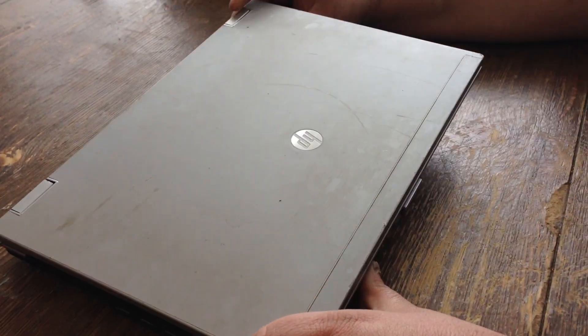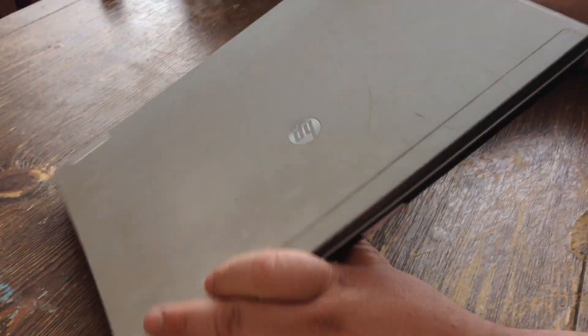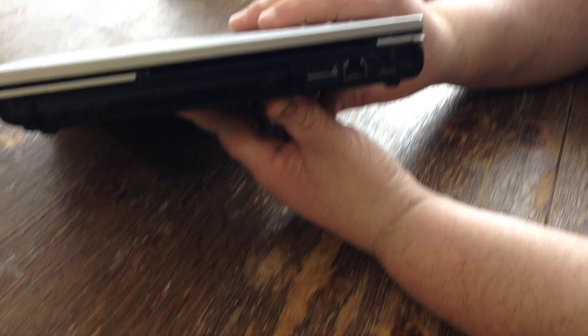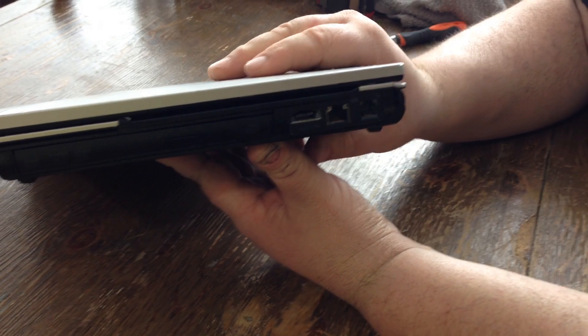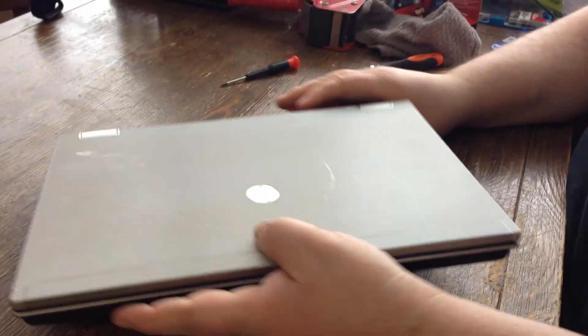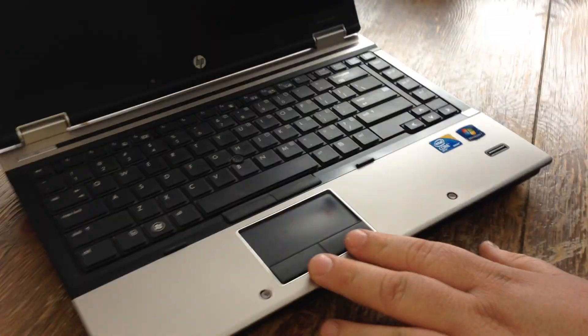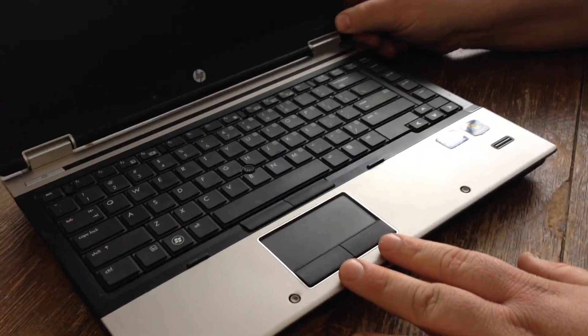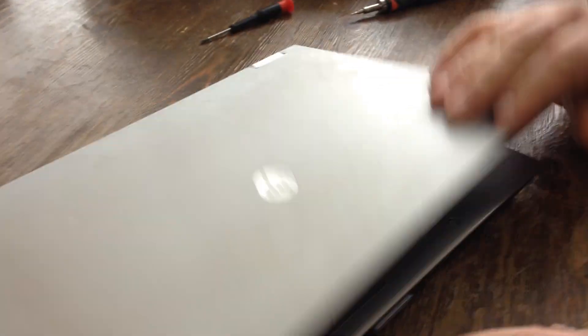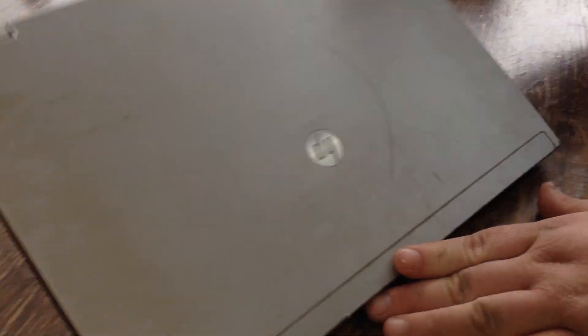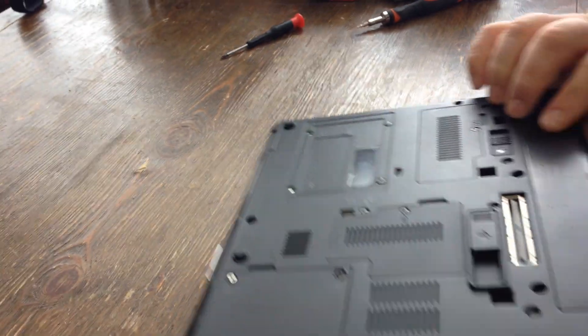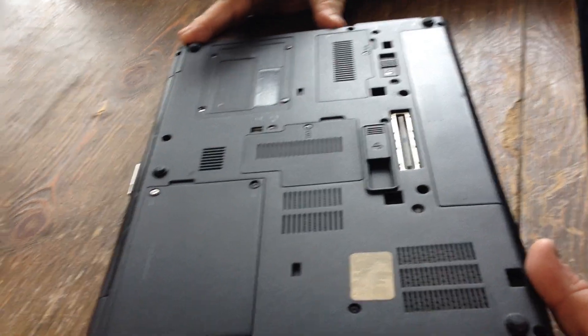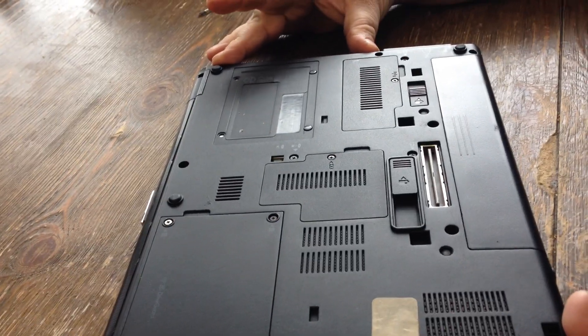I'm going to show you how to remove a DVD drive in an HP EliteBook 8440p. You want to shut it, flip it over. Got your DVD drive over here.